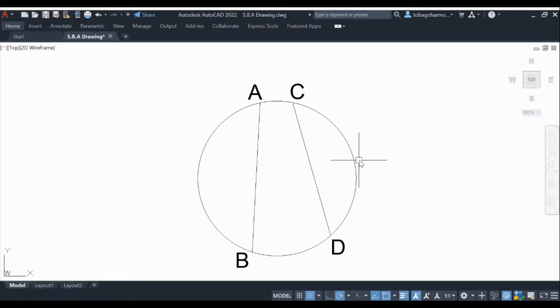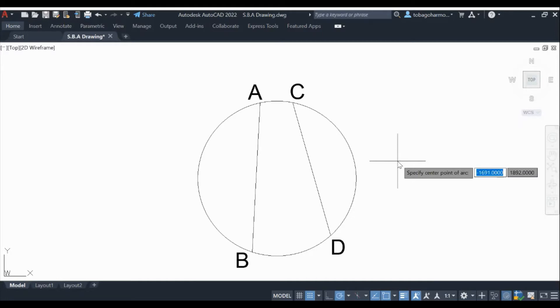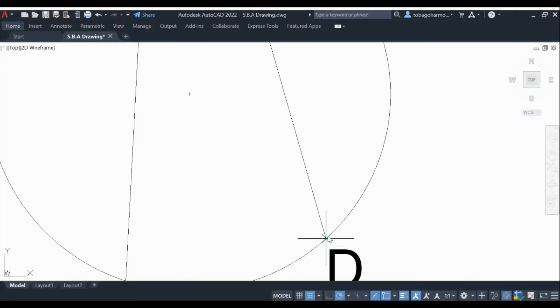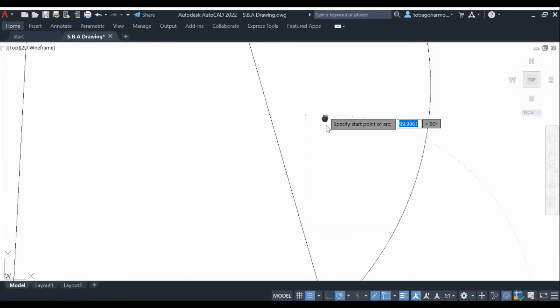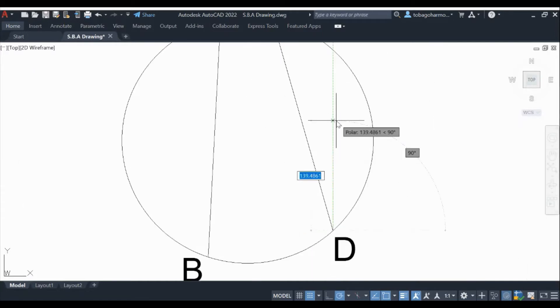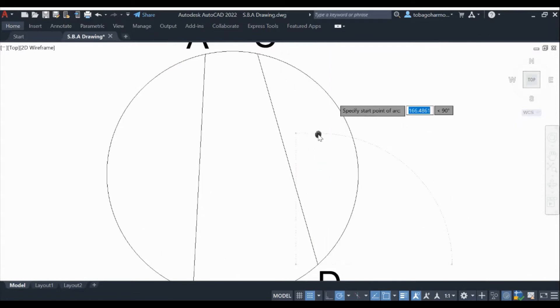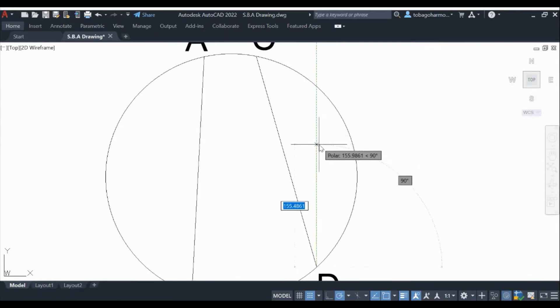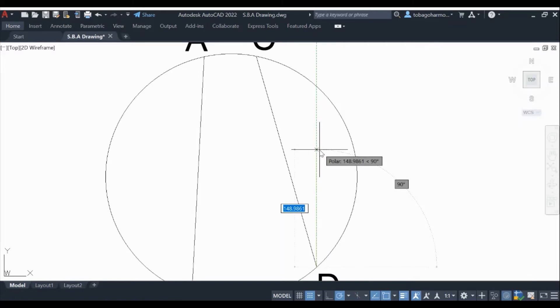Alright, so we see that the length of our first chord CD is about 277 millimeters and we want to bisect it. So in order to do that we're going to draw an arc whose radius is slightly more than half of the line. So we're going to use 150 millimeters as a radius for our arc.